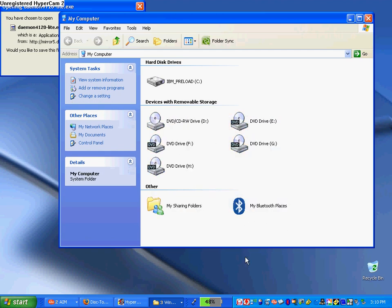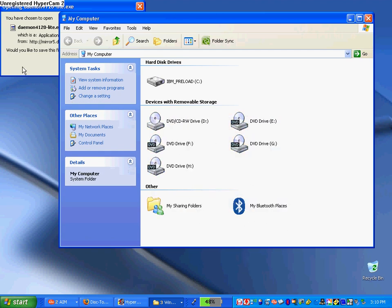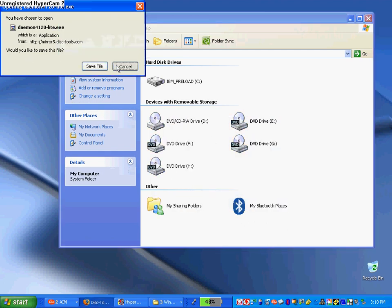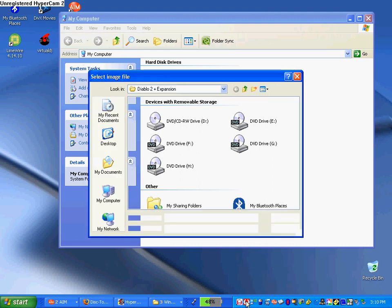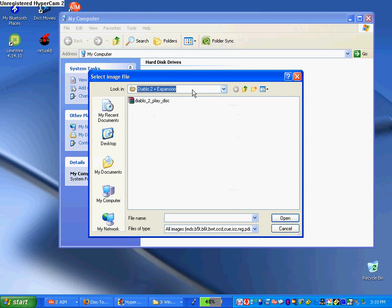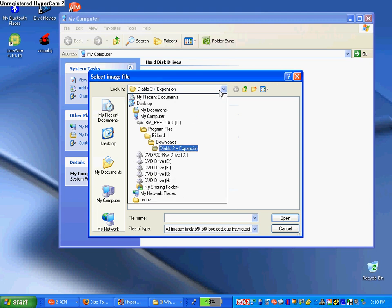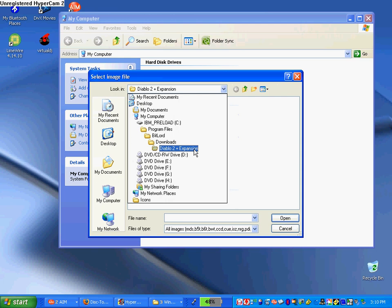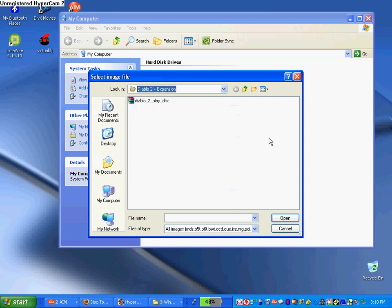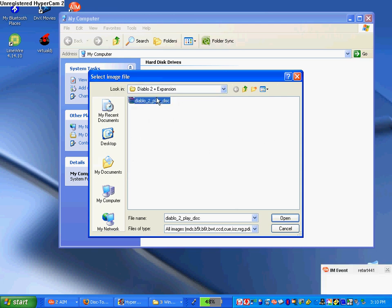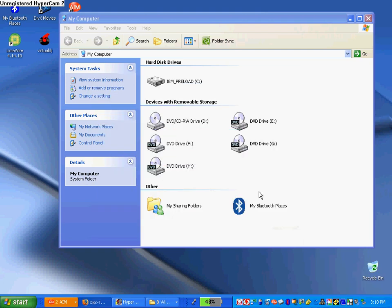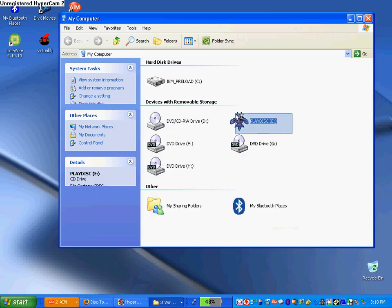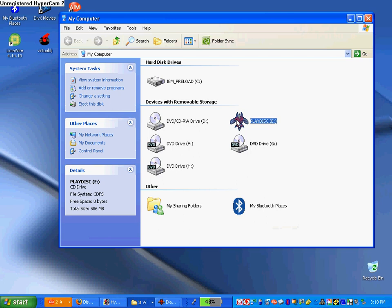Now to get it on the drive, here's the Daemon Tools icon. To get it on the drive, click what drive you want to mount and it brings up this thing. Now you're going to find the file - we're going to Program Files, BitLord, Downloads, Diablo 2 Expansion, and you're going to open it up like so. Now give it a second, it's right there, and you just click it and there it is.